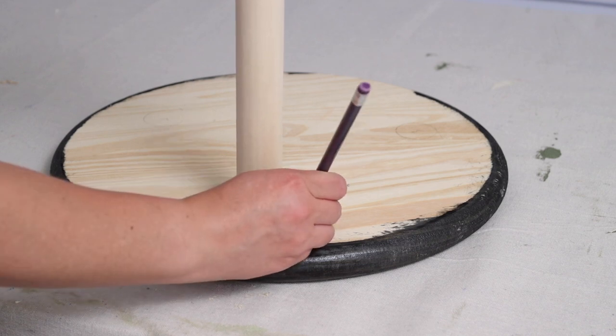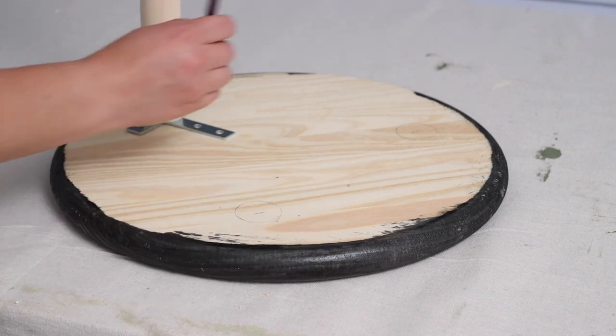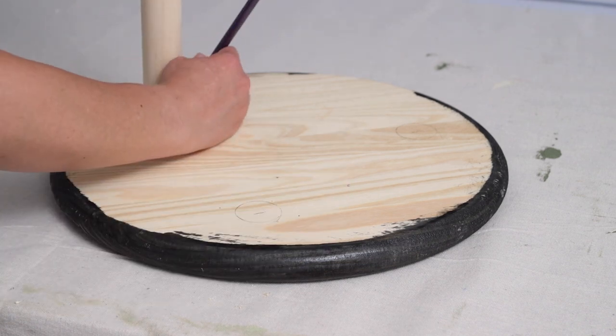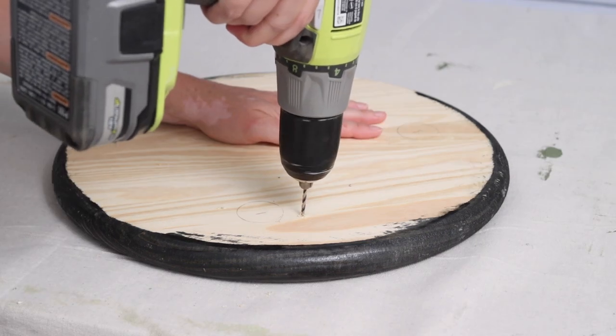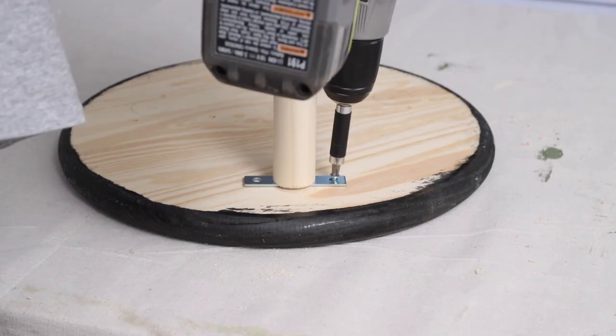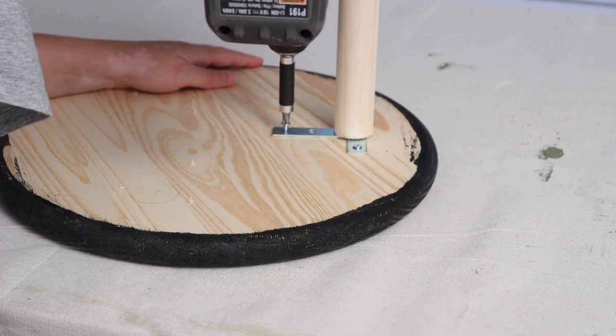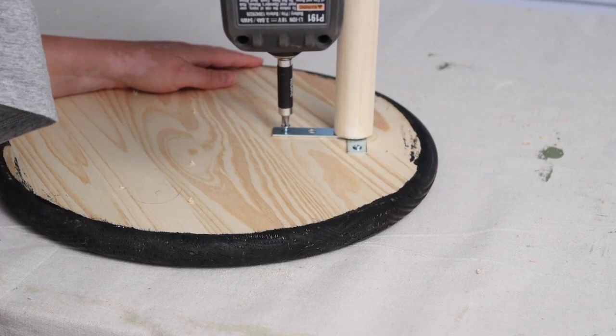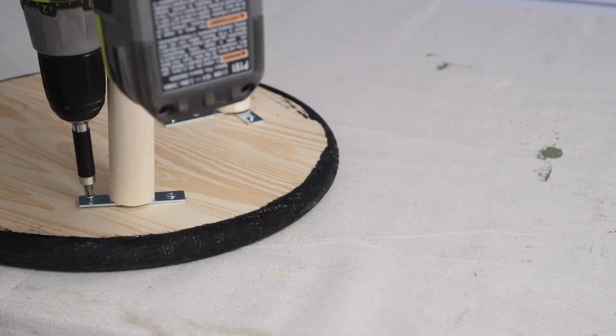I made three marks, one on each side and one at the top. Then again I drilled some pilot holes, making sure not to go in too far because the wood round isn't that thick. Then I secured each leg to the round with screws, making sure they were nice and tight.